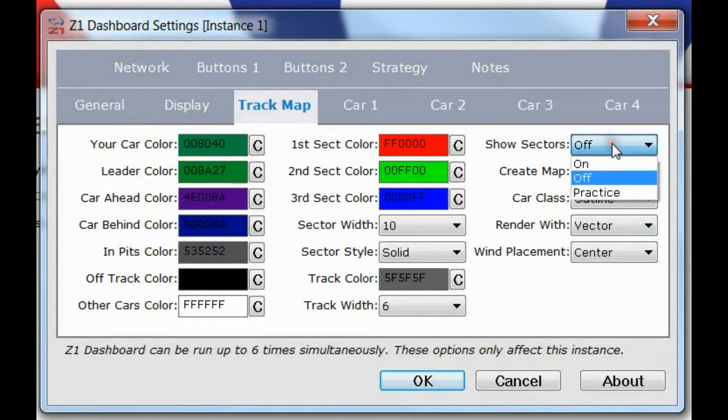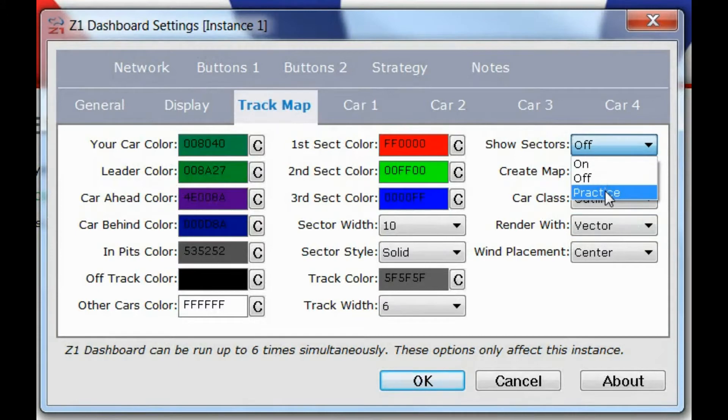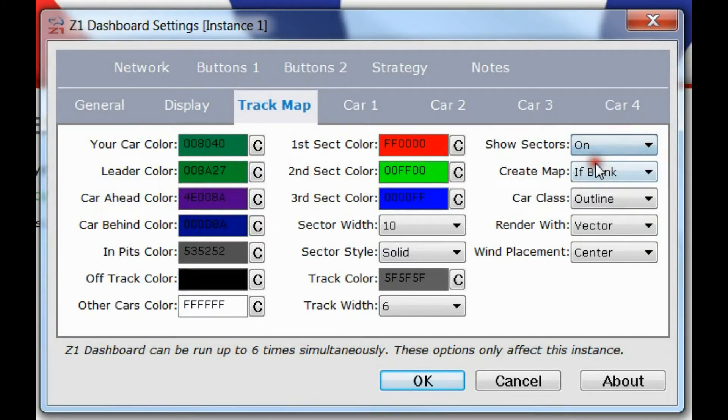I happen to like the sectors, so I'm going to turn it back on. And one option actually is practice, where you can have them on just for practice sessions and off in the race. I leave them on all the time.